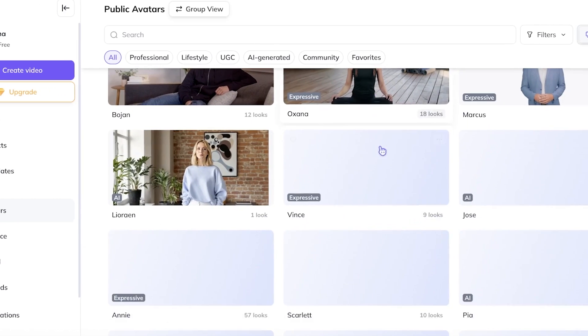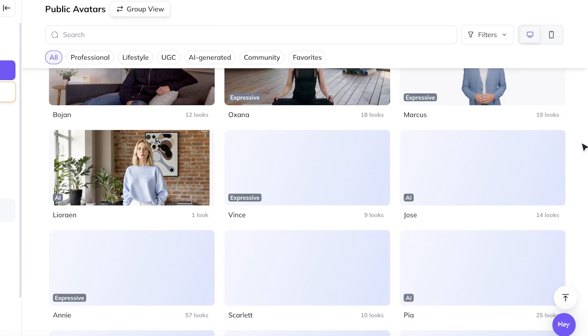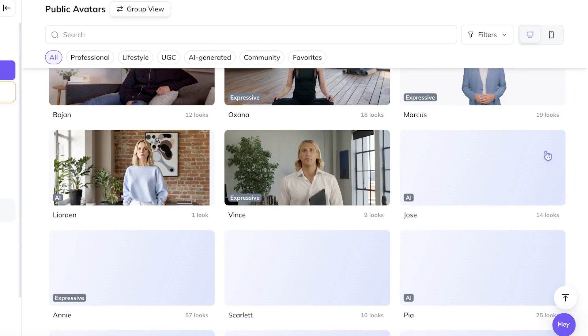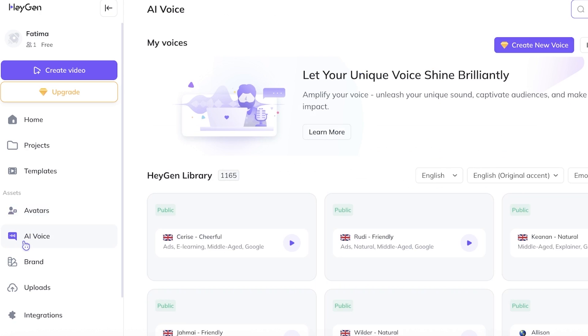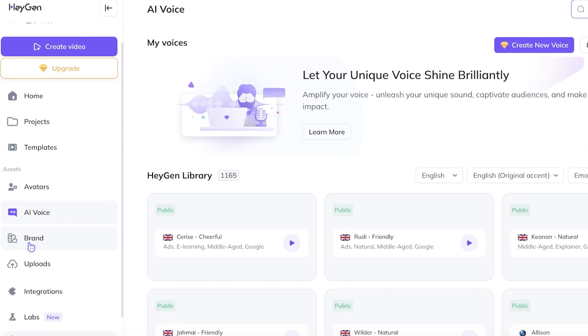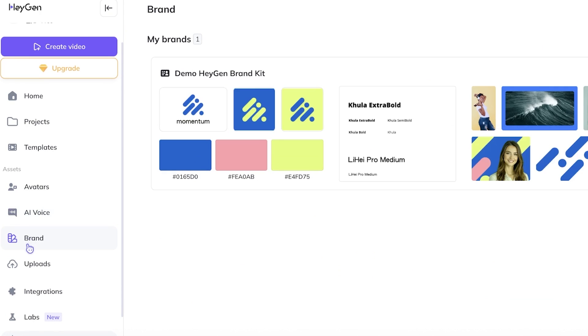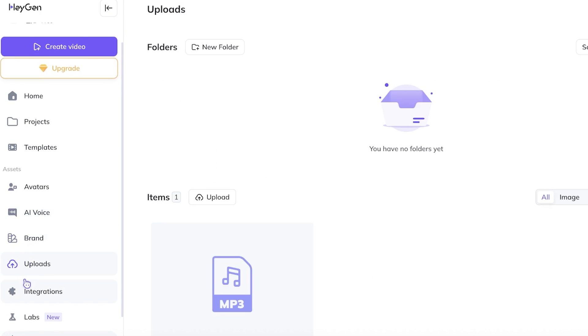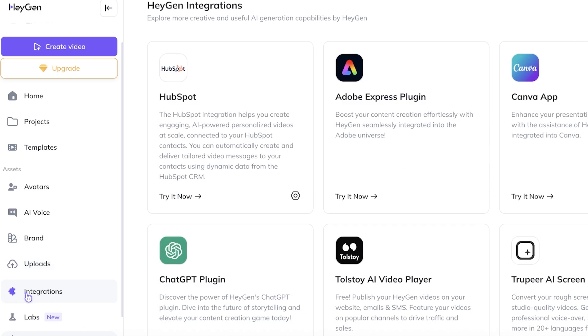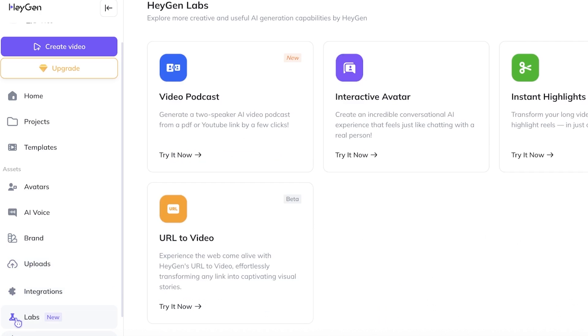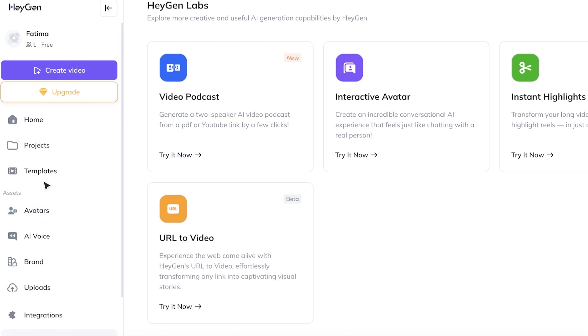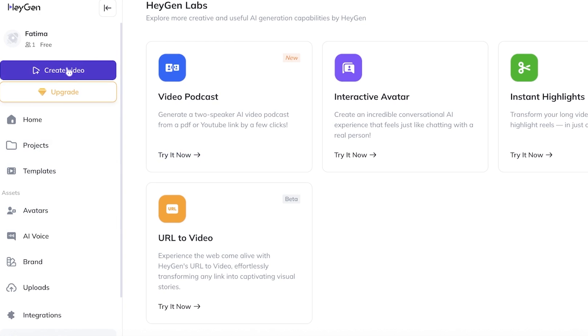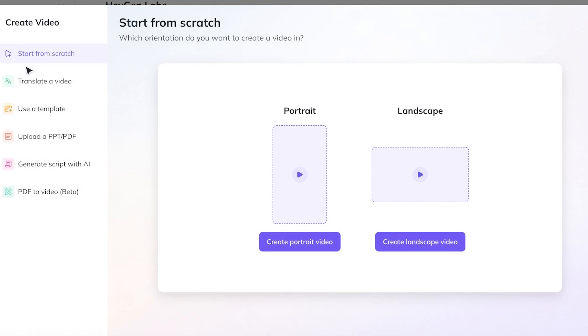From here you can browse around and see all the different kinds of avatars you can use. Below that you also have AI voices, your branding colors as well as any uploads that you might want to do and any integrations. Below that you even have labs which allow you to create instant highlights, interactive avatars, convert your URLs into videos as well as build your own video podcast. Now we're going to head on over and just click on create video.